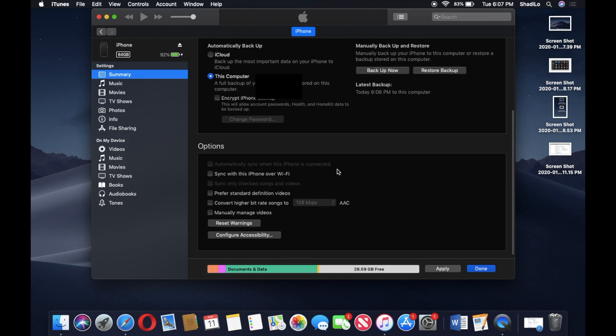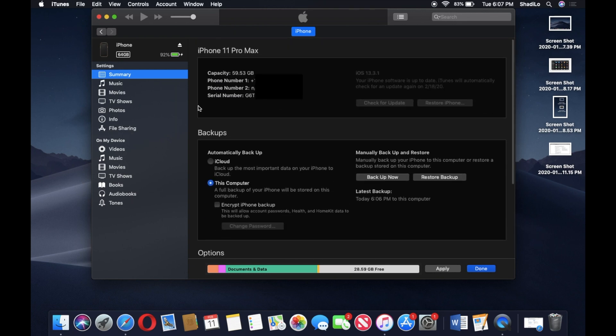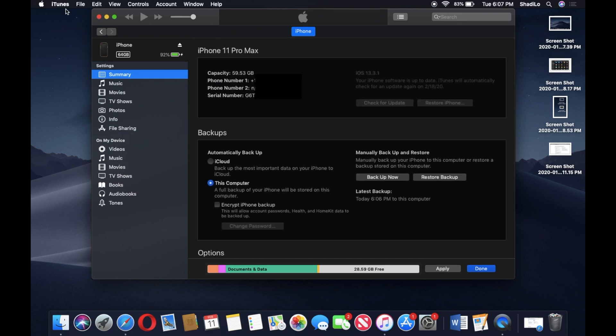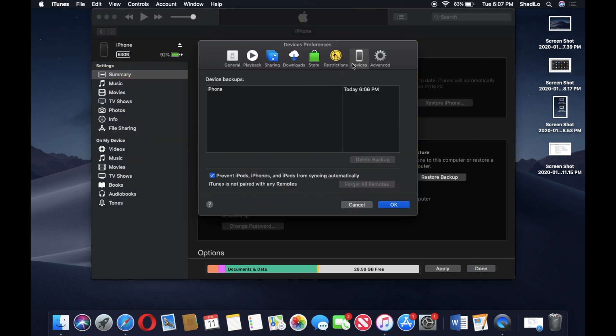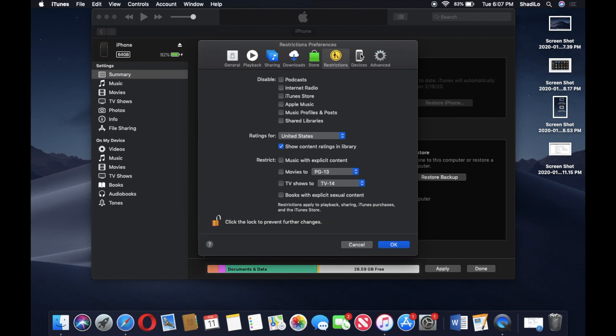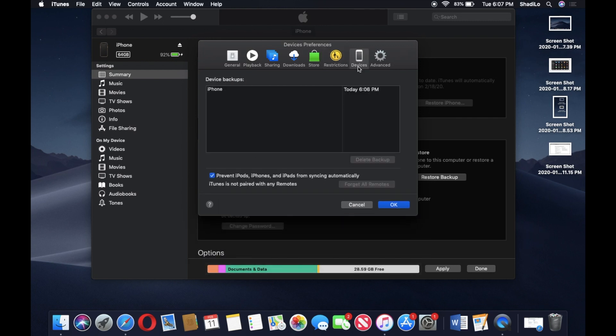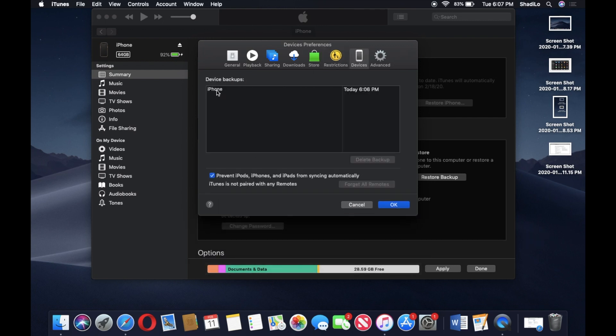If you actually want to view where your backups are on your Mac, all you do is click iTunes Preferences, and then you're going to click the Devices tab right here.